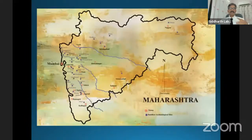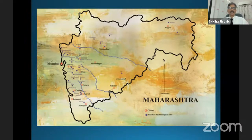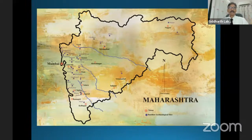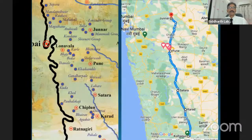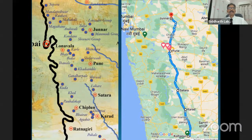In Maharashtra, if you see the map, the blue dots are the locations of the leni. You will find maximum leni on the left side towards the Sayadri ranges. As we said earlier, the Sayadri ranges rock is good for rock cut architecture. The enlarged picture shows Junnar, Lonavala, Pune, Kharat, Gandarpale, Shirivar, Luare, Sartaraj, Chippoon, and Karat — all having a lot of leni because of the quality of the rocks. This entire group of leni is around the trade routes.